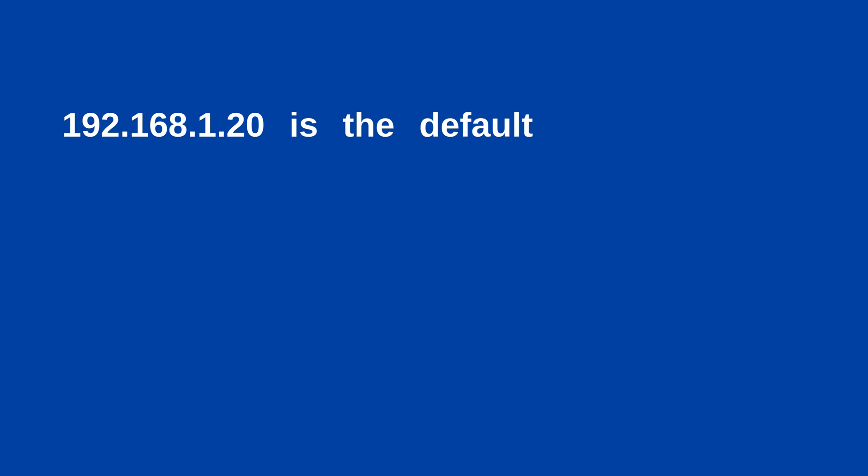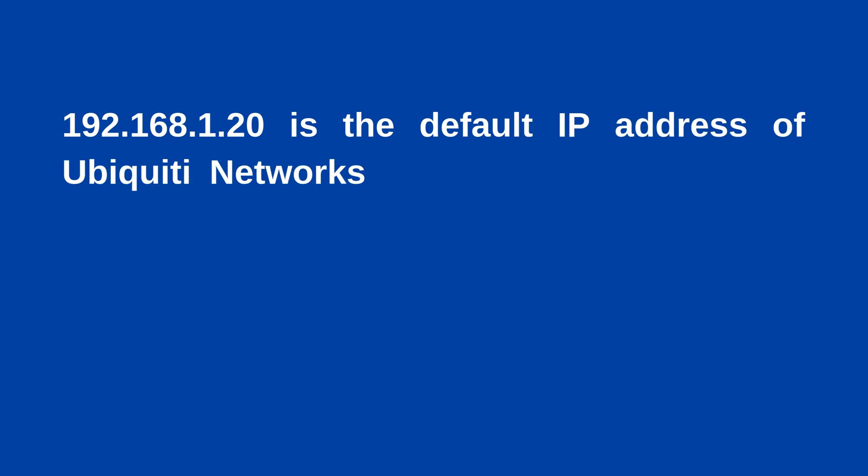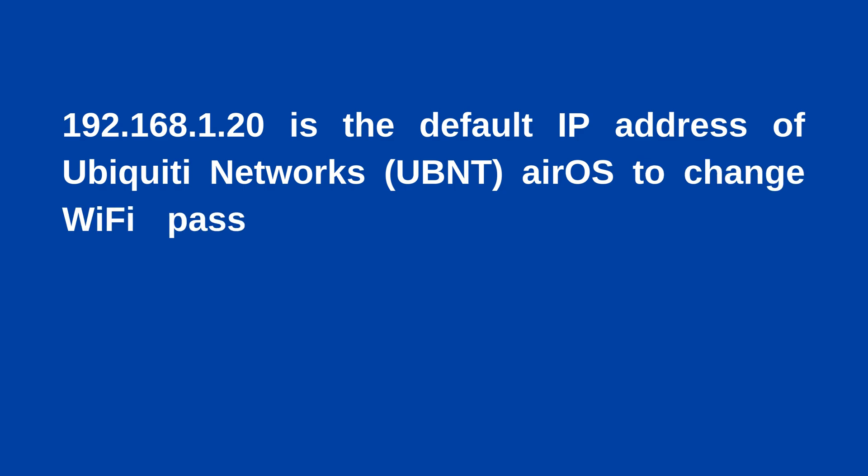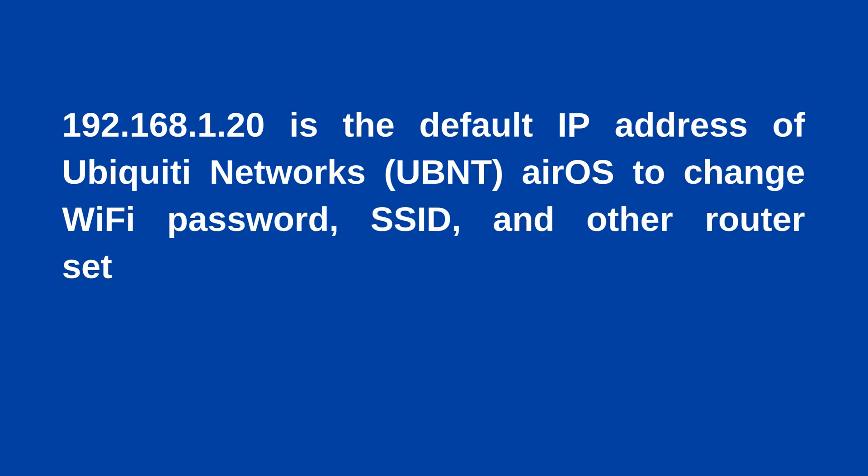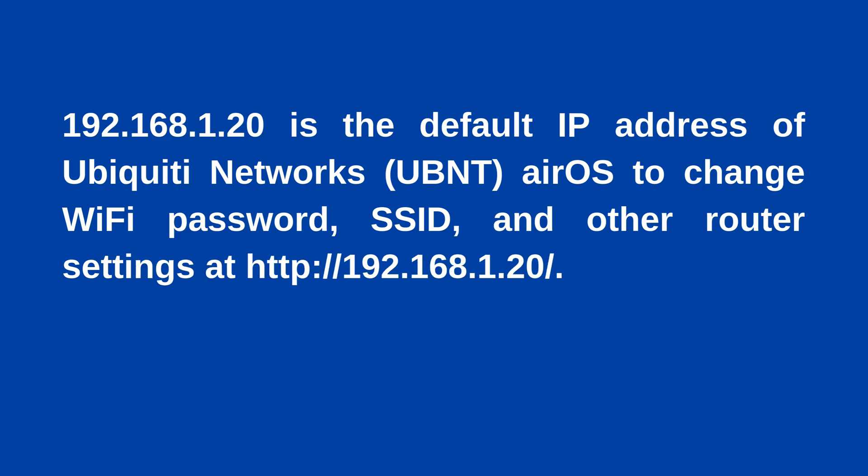192.168.1.20 is the default IP address of Ubiquiti Networks AirOS to change WiFi password, SSID, and other router settings at http://192.168.1.20/d.